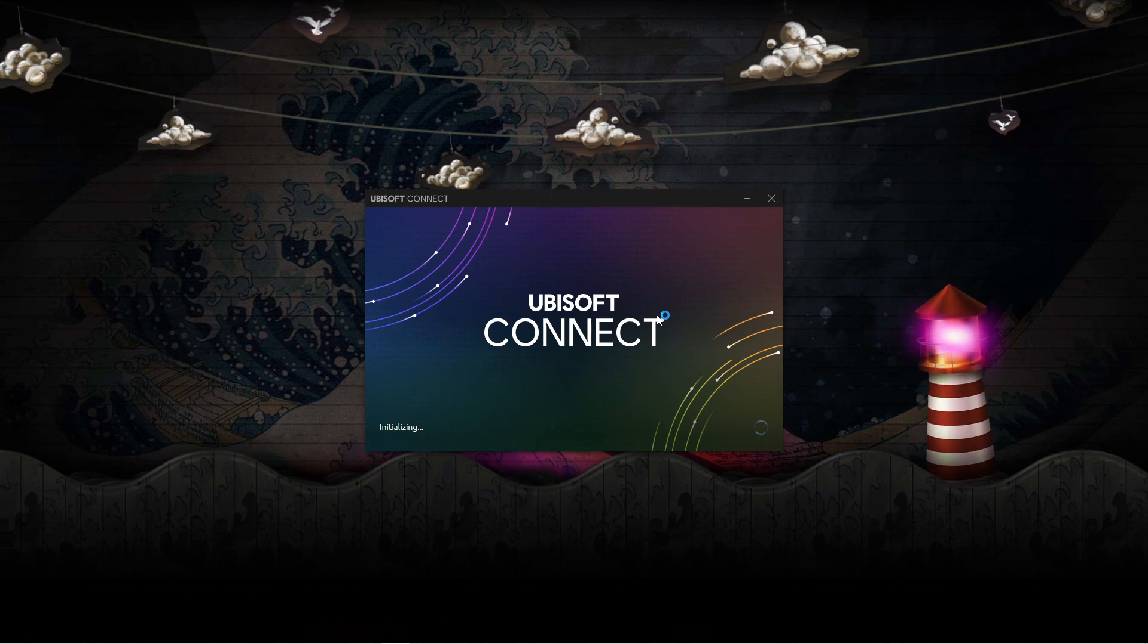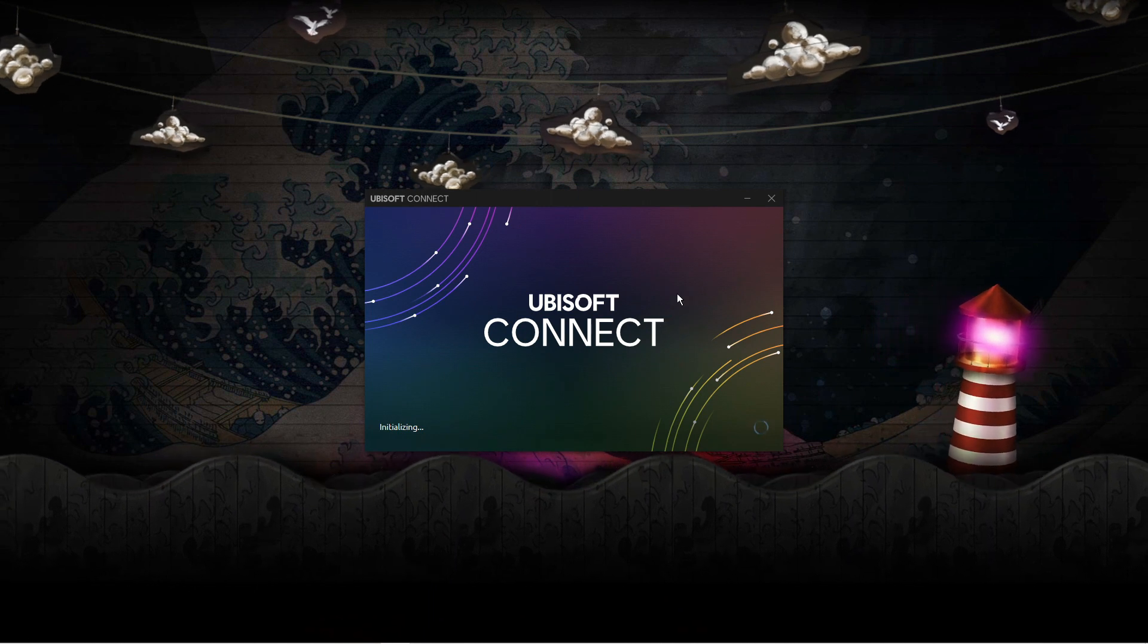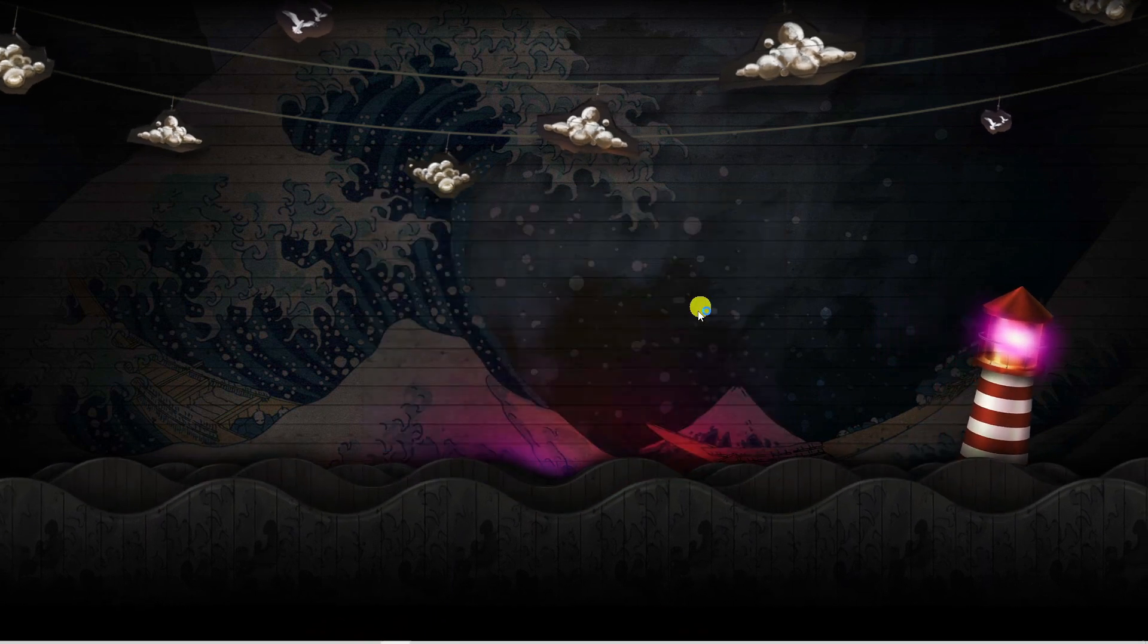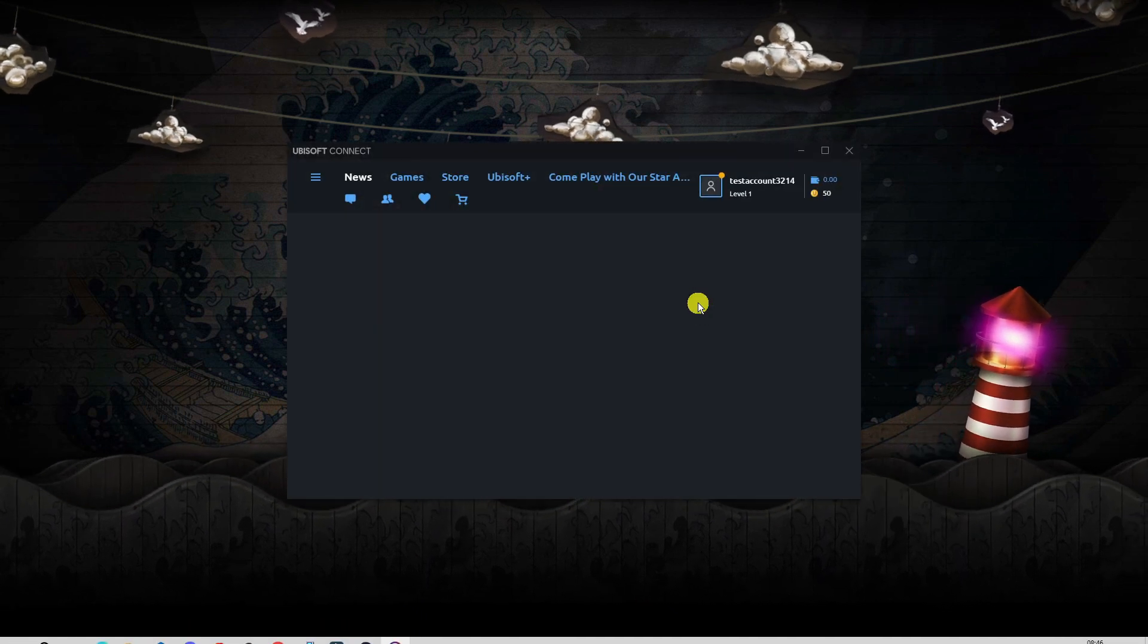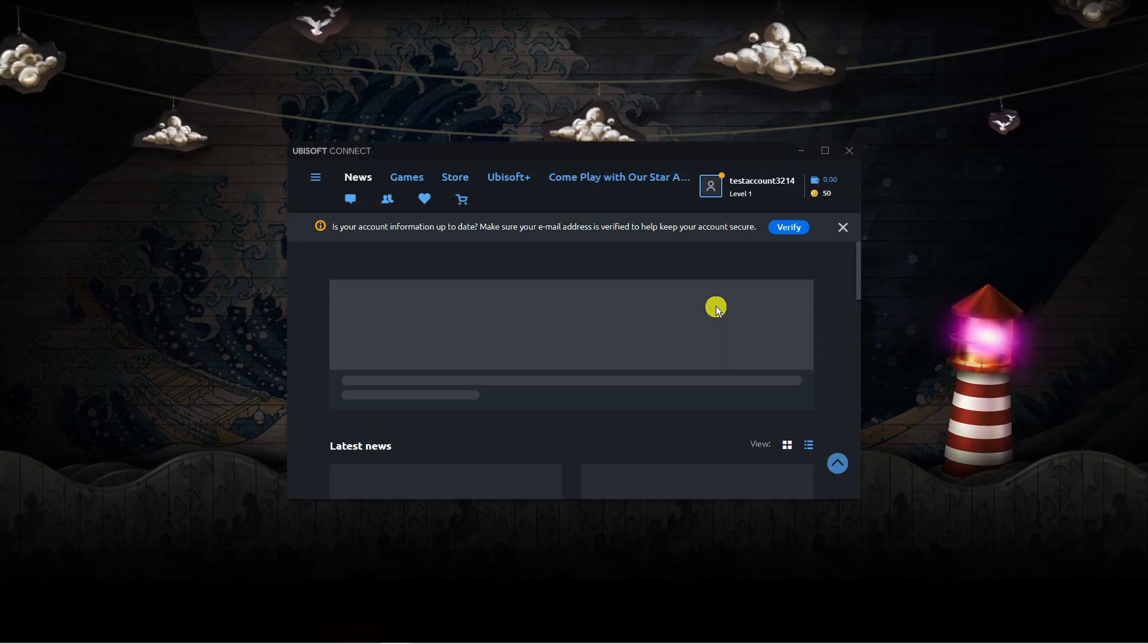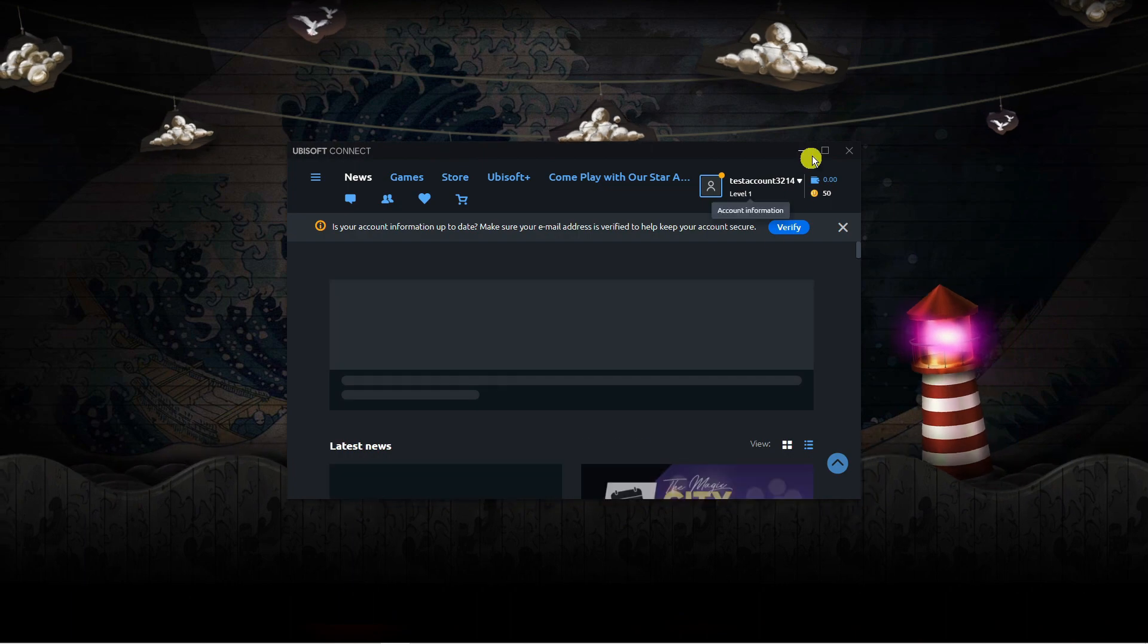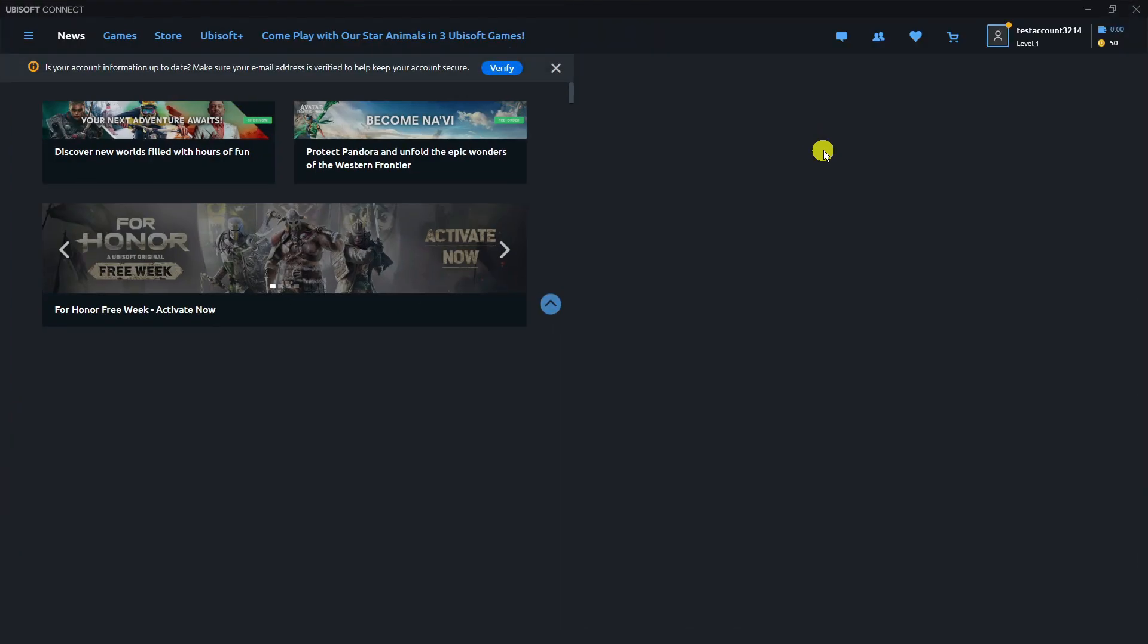You can see that's loading now. You can download this for free from the Ubisoft website. Once you're in here, I'm just going to make this bigger.